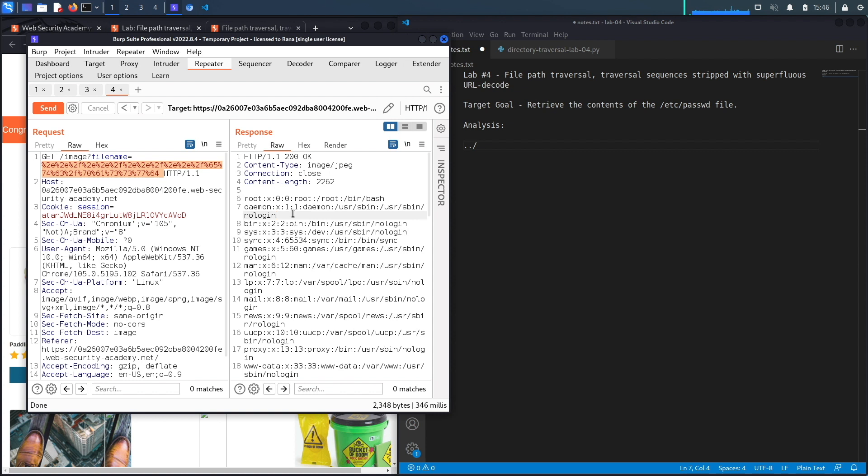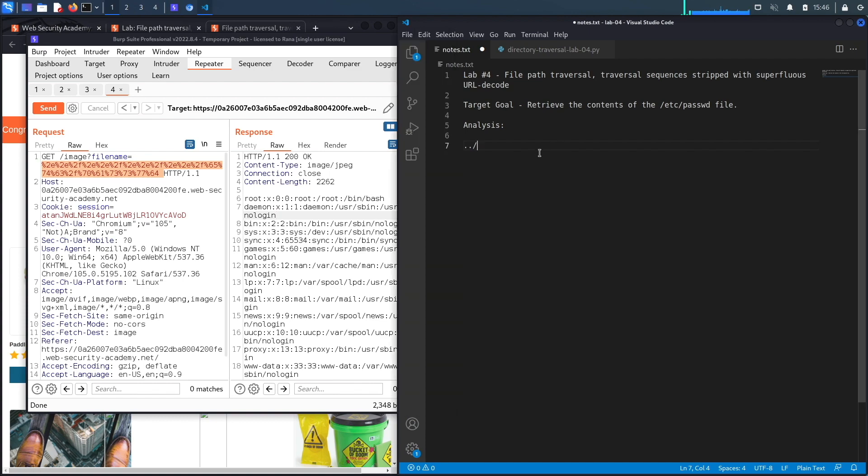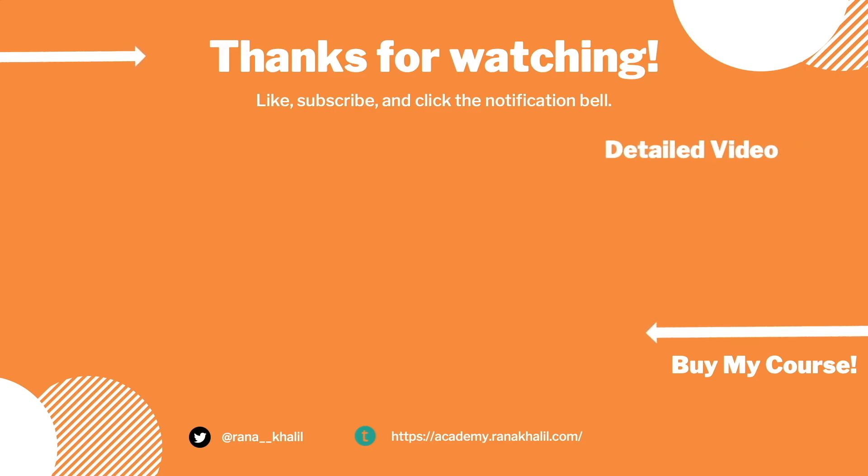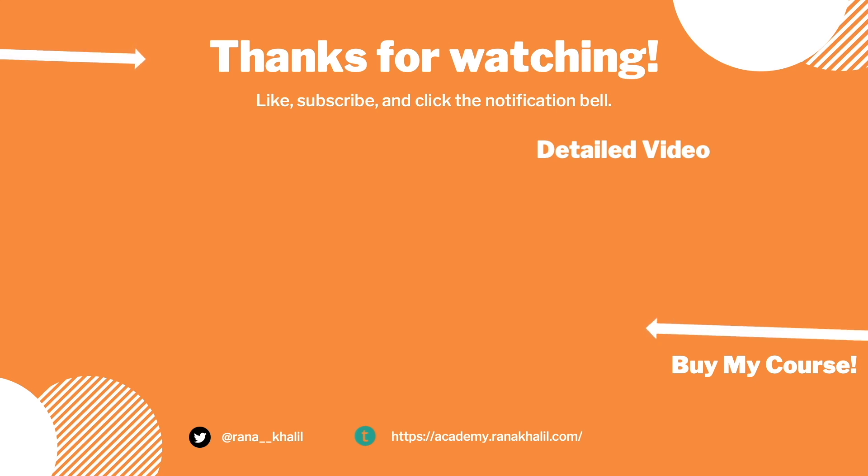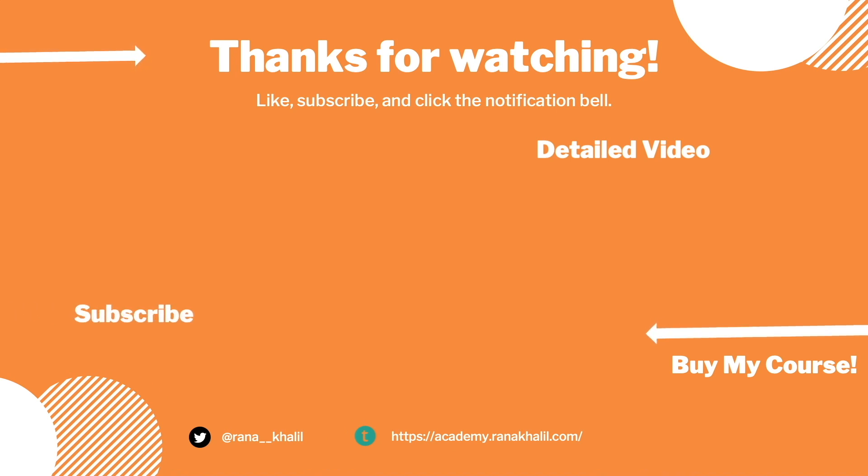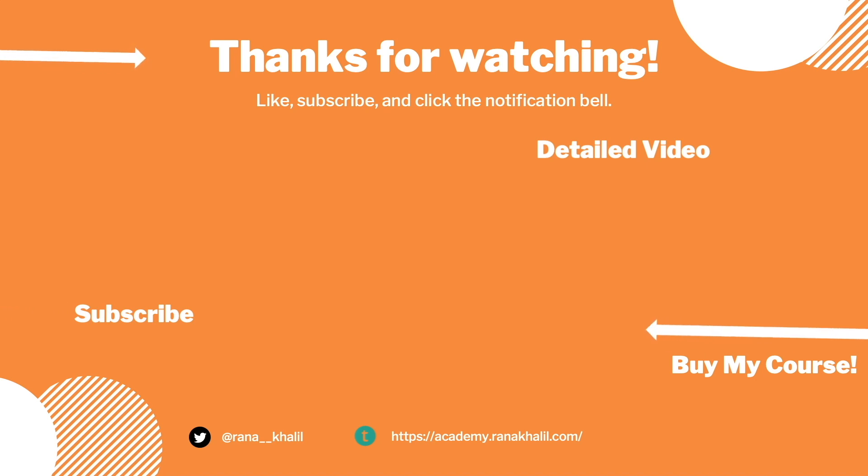We successfully completed the exercise by exploiting the vulnerability manually. Now let's script it in Python. If you would like to see a detailed version of the video where we first exploit the vulnerability manually and then script it in Python, check out the video linked on the screen. Also make sure to hit the subscribe button and check out my course if you're interested in seeing more videos like this one. Thank you and see you in the next video.